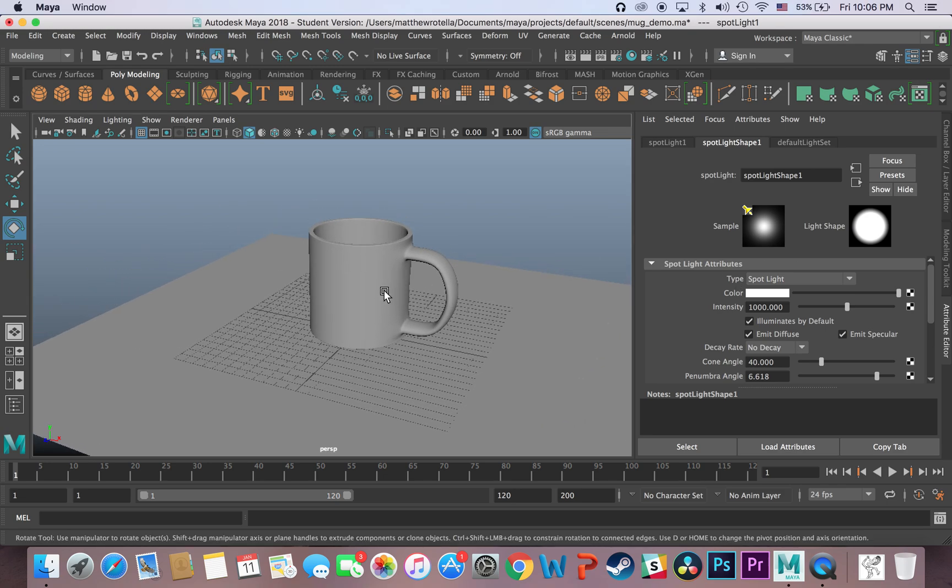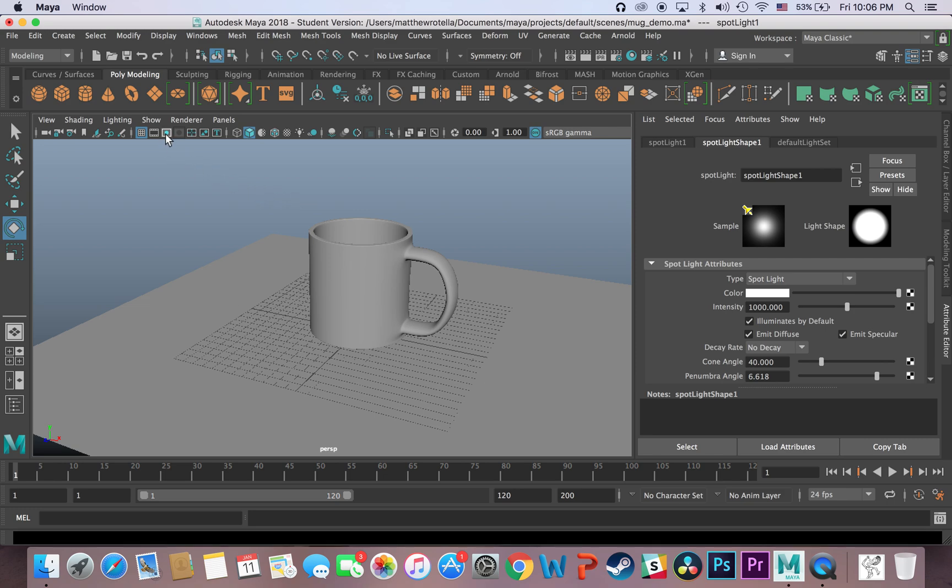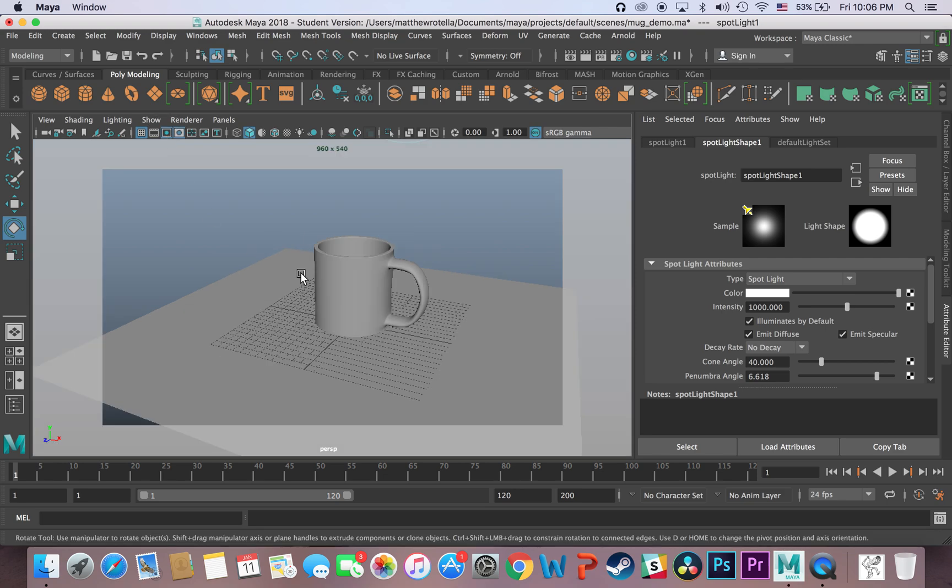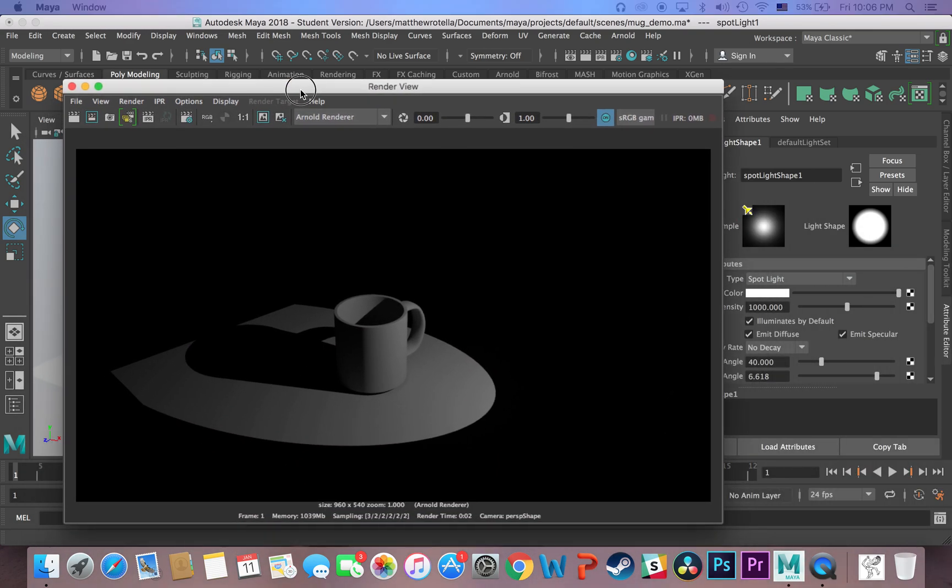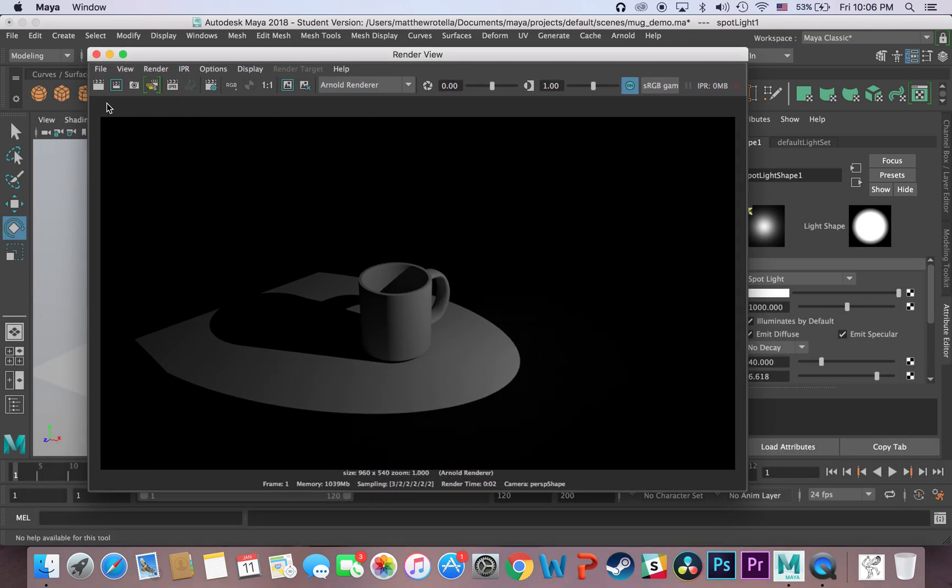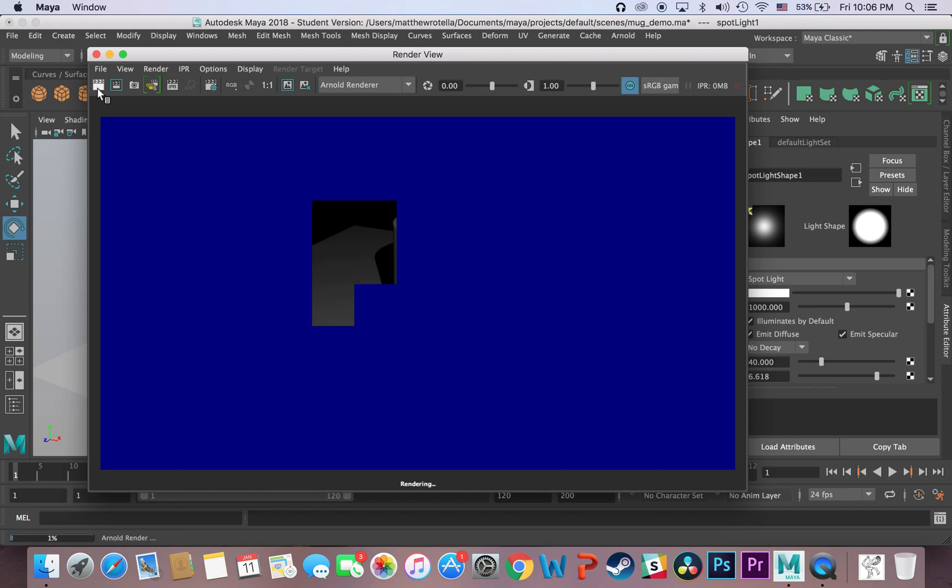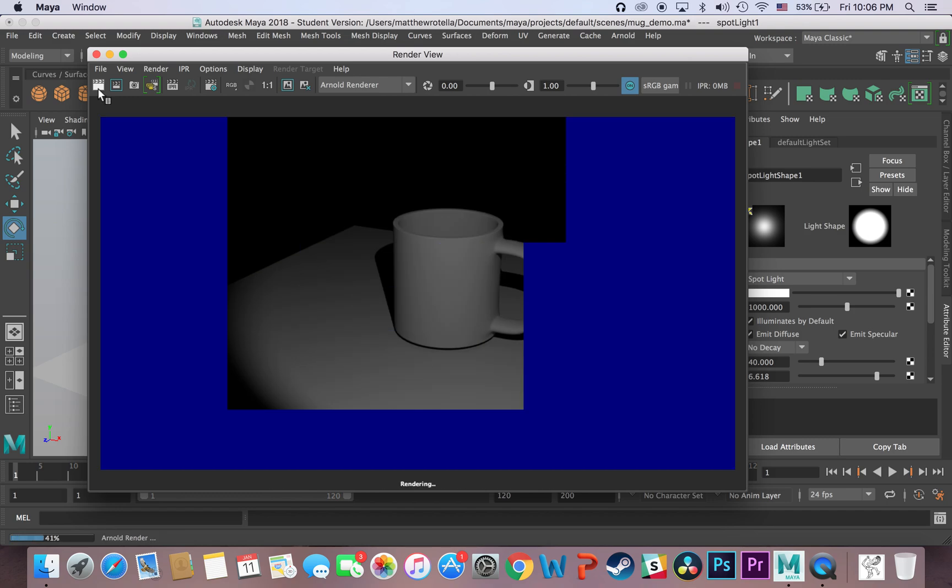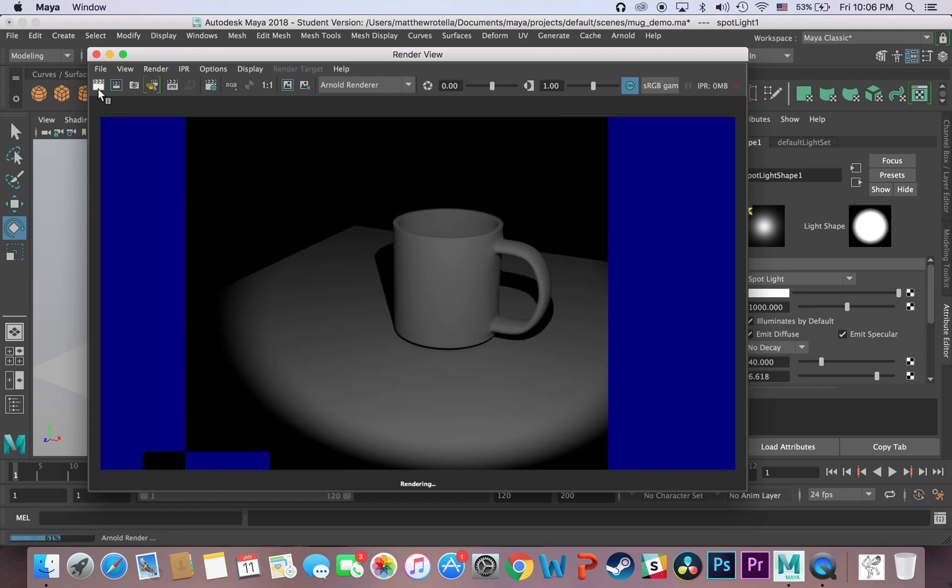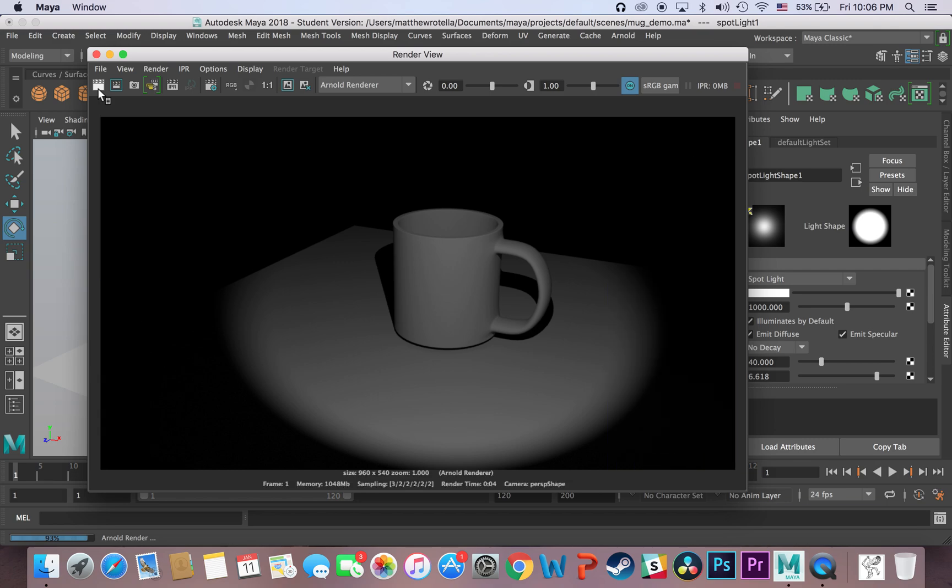And then, as just a tip, if you click this here, the resolution gate, then you'll get this little preview window. And whatever is in the clear window is what is going to be rendered when you hit render. And you can see, there you go.